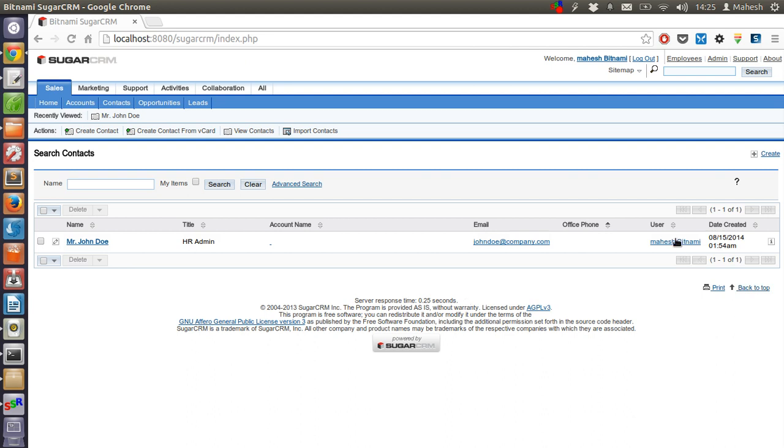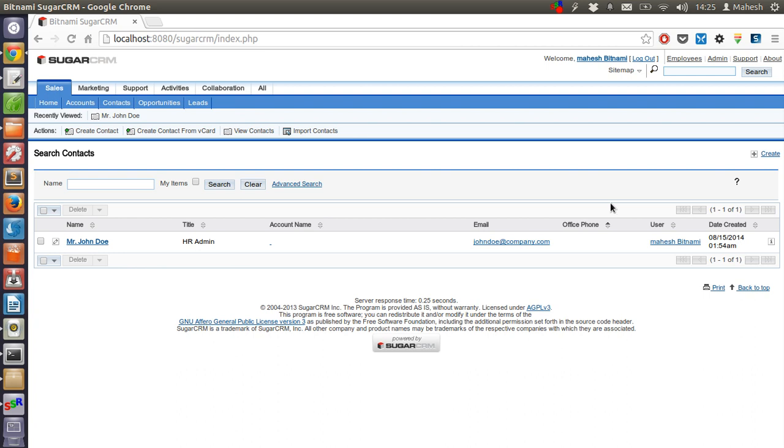Now let's take a look at create contact from vCard. Now vCard will be a downloadable file which you can import and add here.